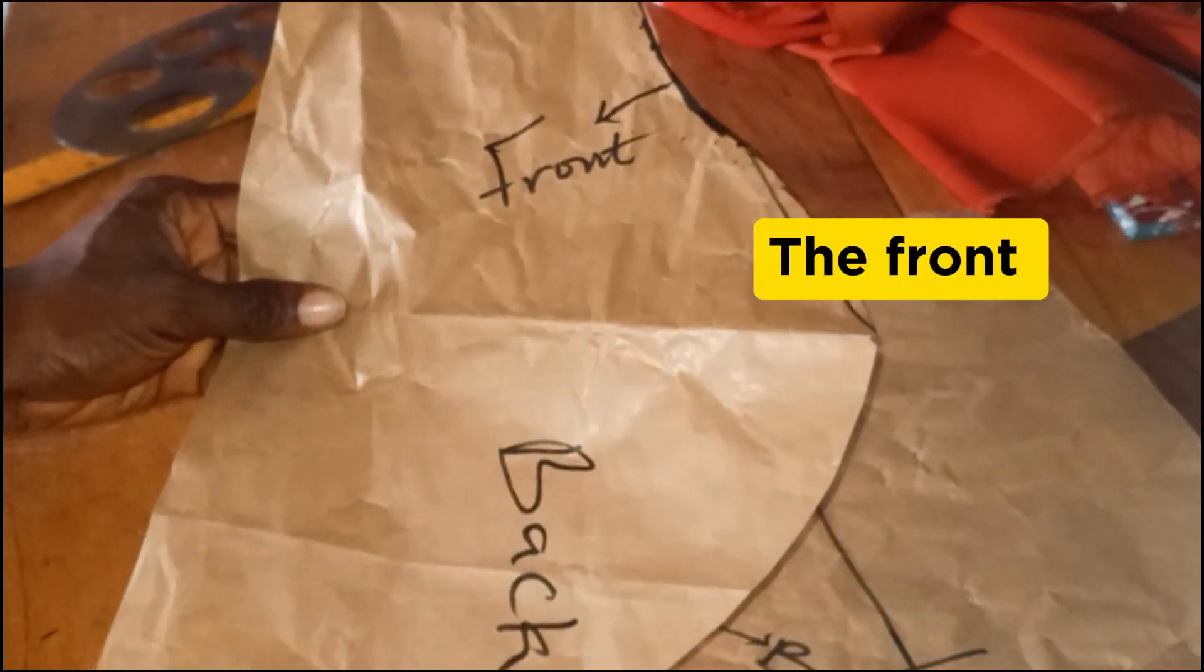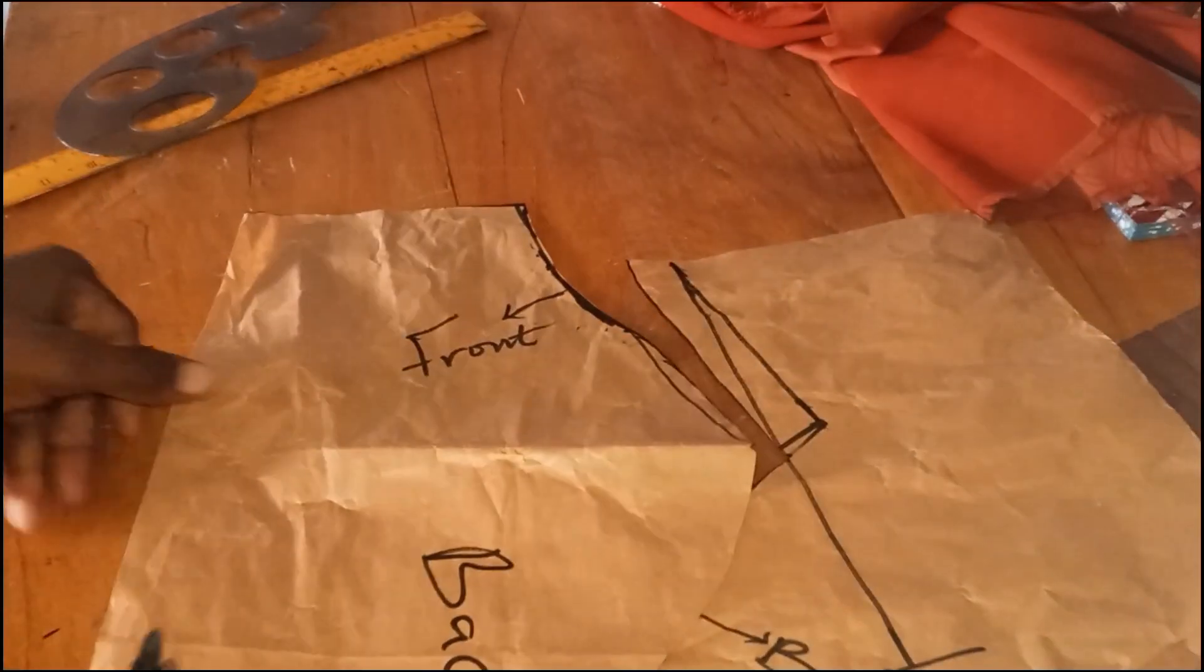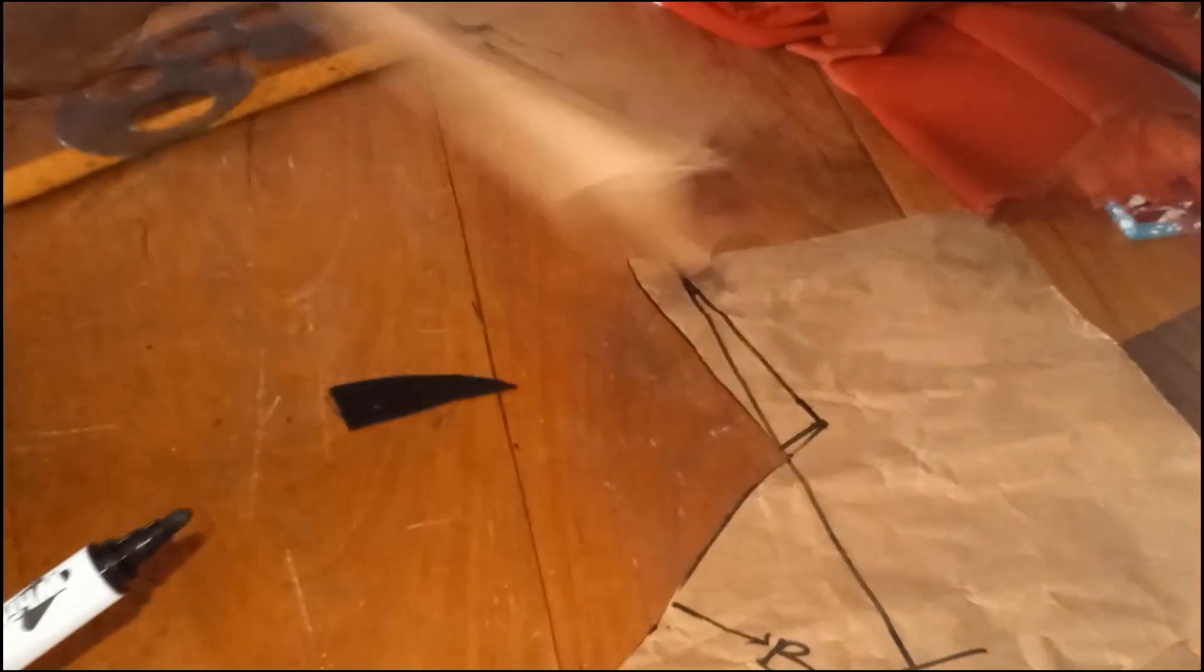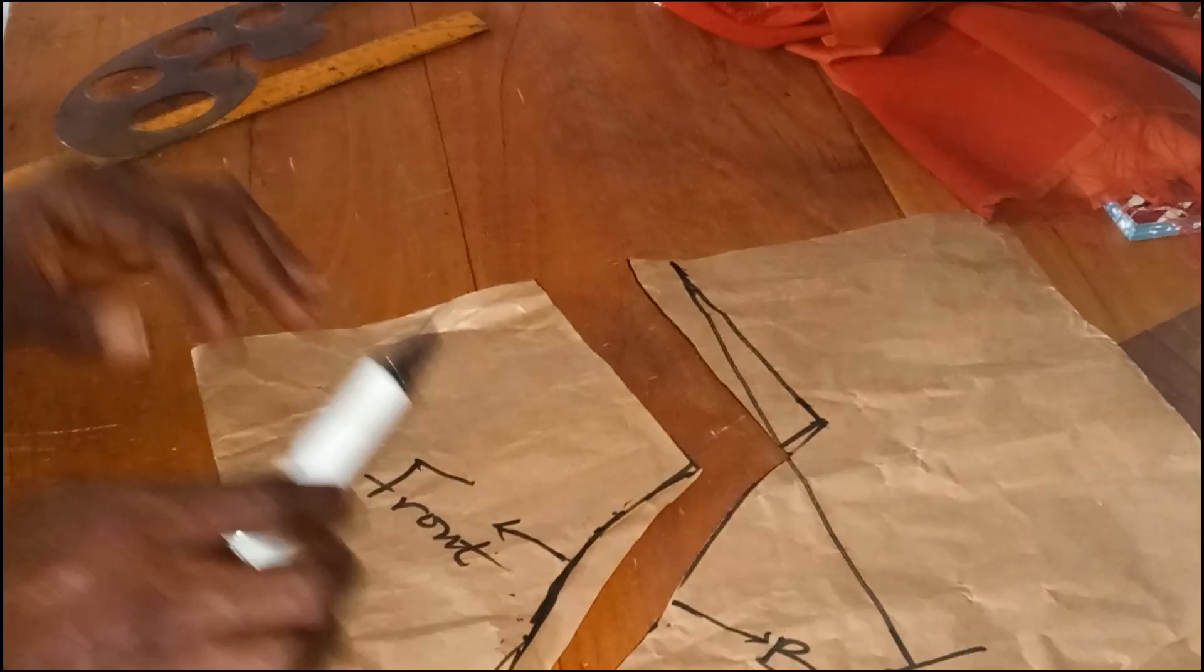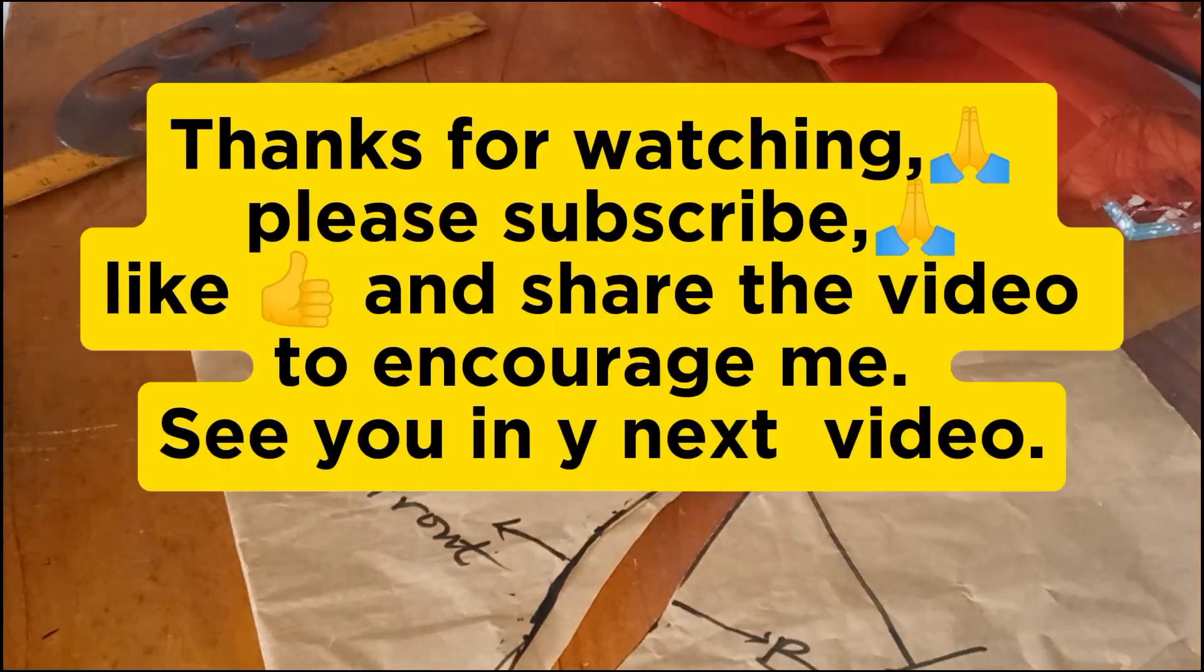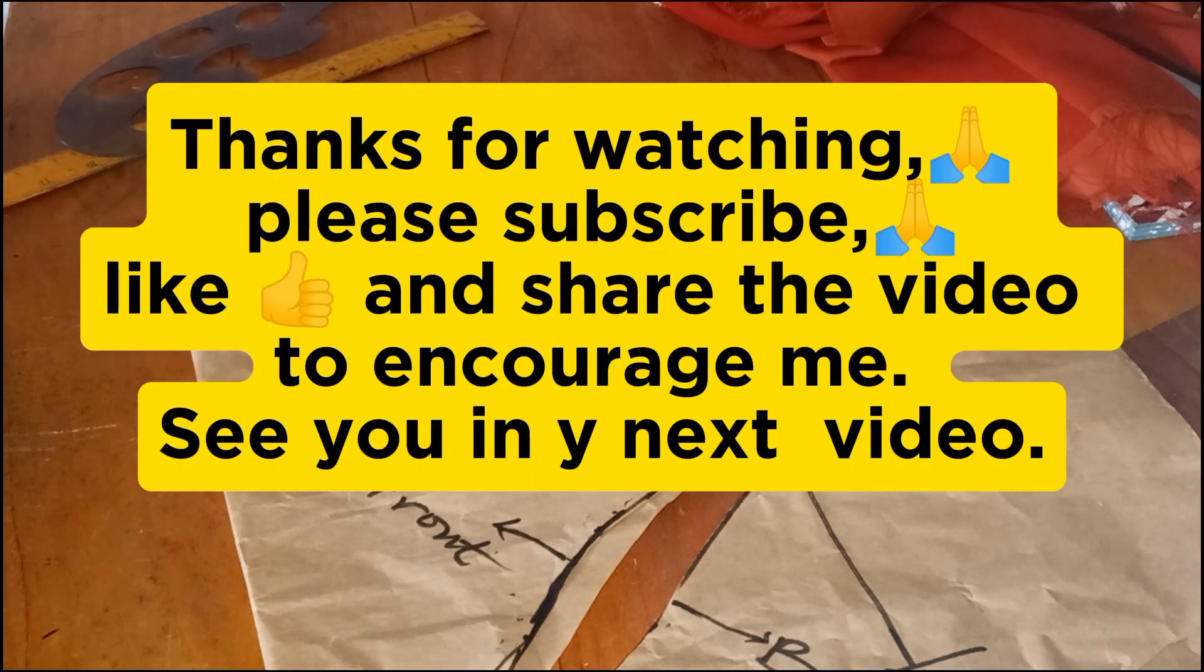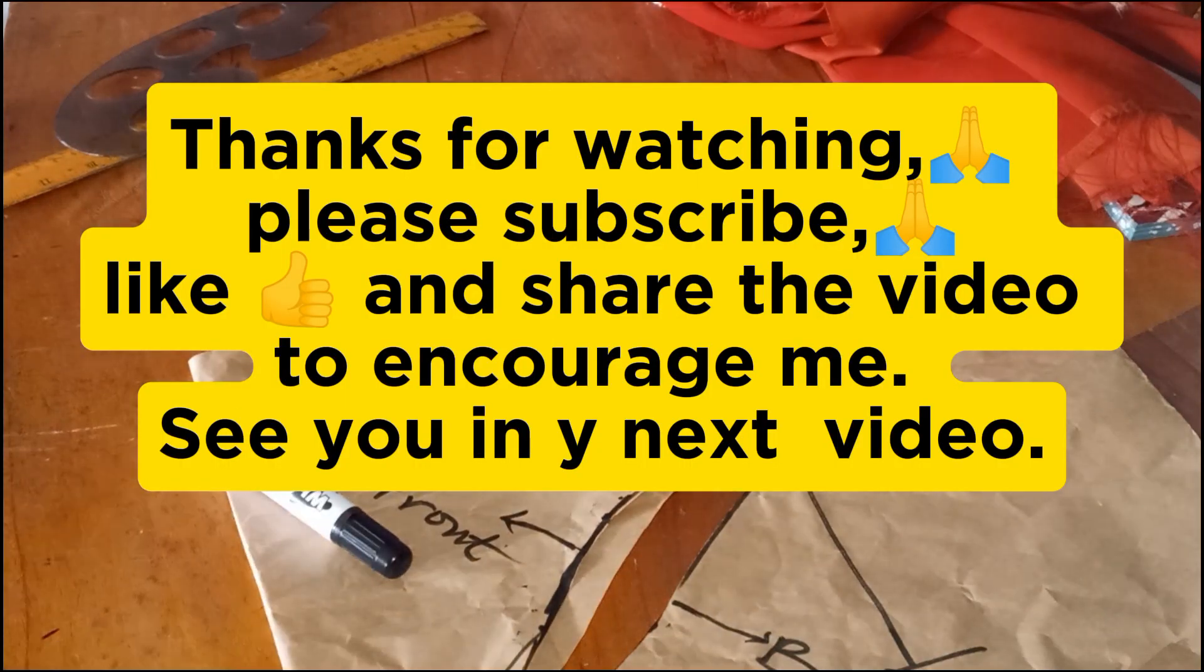All right, thanks for watching. If you enjoyed this video, please give it a thumbs up and subscribe for more DIY videos. And see you in another video. Bye for now.